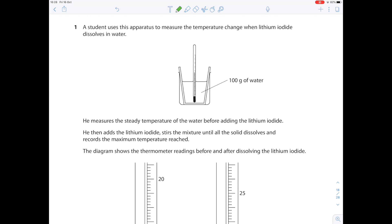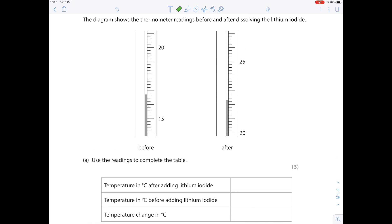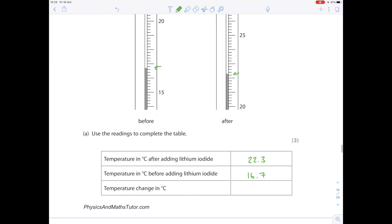A student uses apparatus to measure the temperature change when lithium iodide dissolves in water. He measures the steady temperature before adding it, then adds the lithium iodide, stirs until dissolved, and records the maximum temperature. Reading the thermometer: temperature after adding lithium iodide is 22.3°C; temperature before is 16.7°C. The temperature change is therefore 5.6°C.